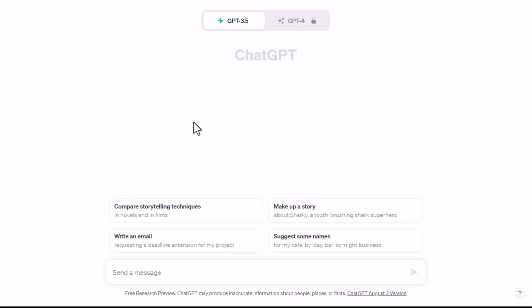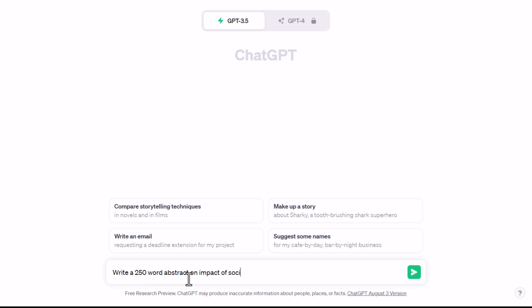Abstract Prompt and ChatGPT Response. Ask ChatGPT: 'Write a 250-word abstract on the impact of social media on youth, with title, introduction, methods, results, and discussion sections. Add two references.'